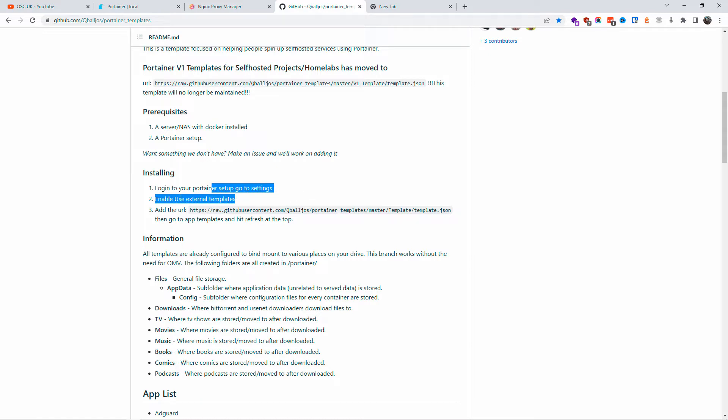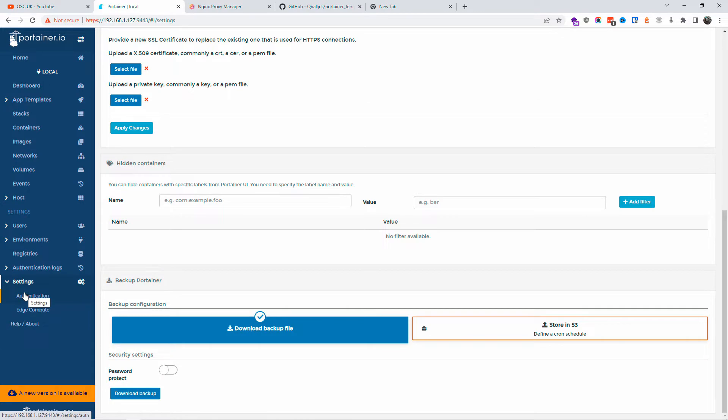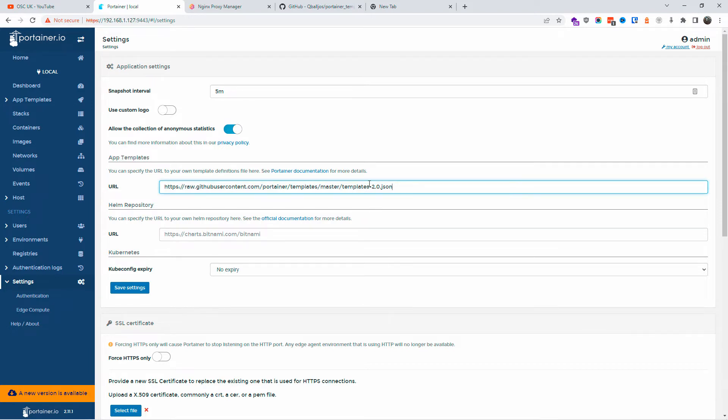It also tells you how to install it, or actually how to add the URL. What you're going to do is go to Settings, and if you scroll up where it says App Templates, I'm going to change the...